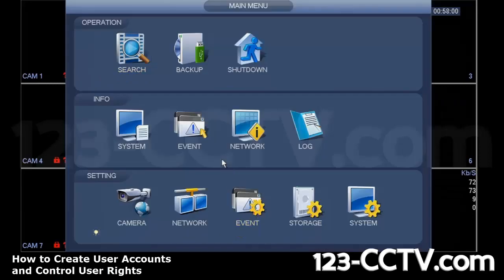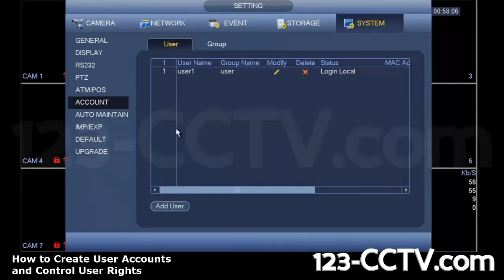This function allows you to basically create multiple users on our DVRs depending on the model of the DVR. There's a limit to how many users you can create, and also what kind of functions you can delegate.